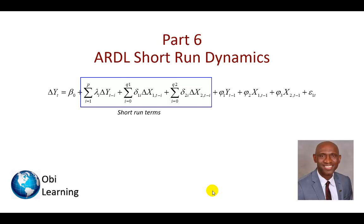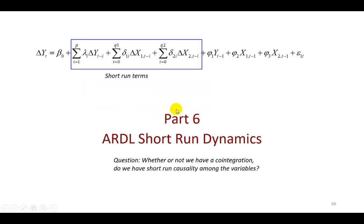Hello, this is Pat Obie, and this is the final part in my ARDL series, and I'm going to show how to determine if there are short-run causal effects among the series.